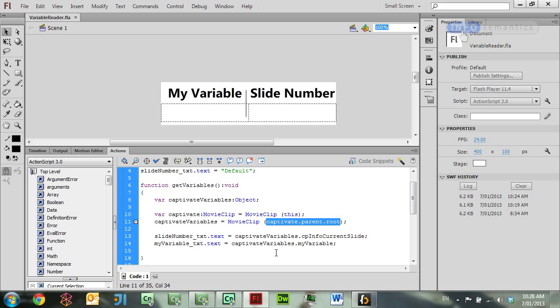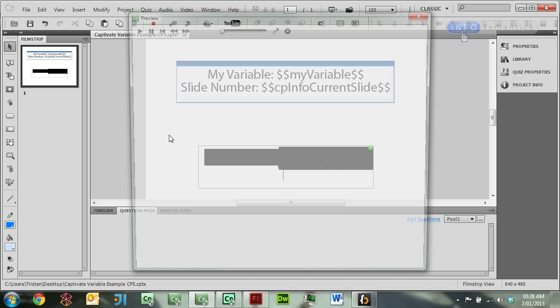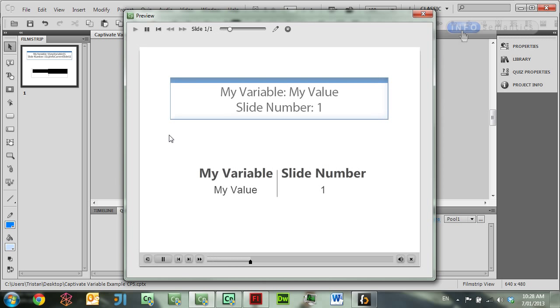Now if we go and test this code in Captivate 5, we can see that it works. I'm able to grab these two variables, my value being the value of my variable.